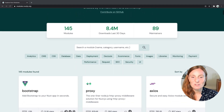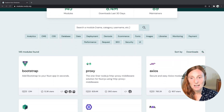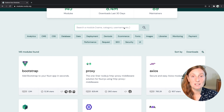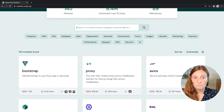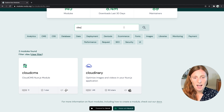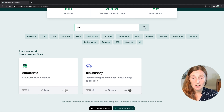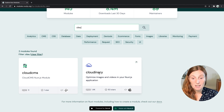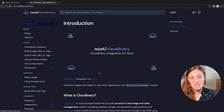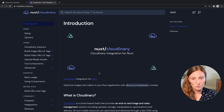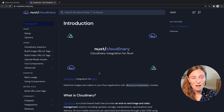Now if you already know what module you want, you can use the search feature. For example, we could search for Cloudinary and we can see we have a Cloudinary one. You can click on that directly and it will open the documentation for that module so you can learn more about how to use it and how to set it up.